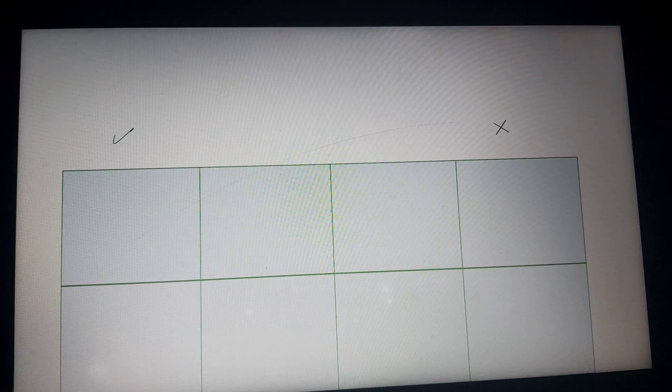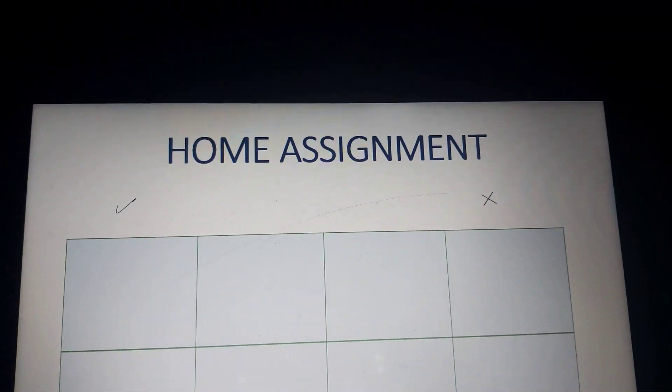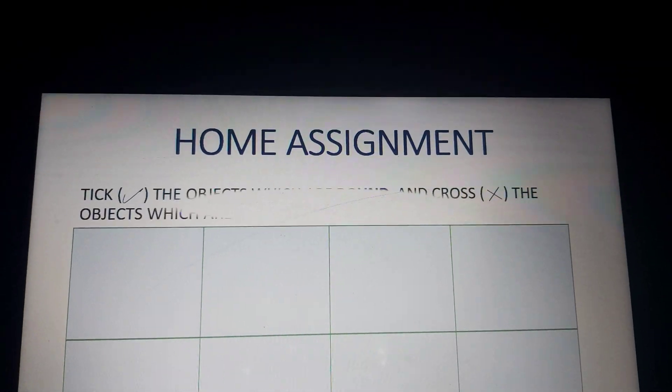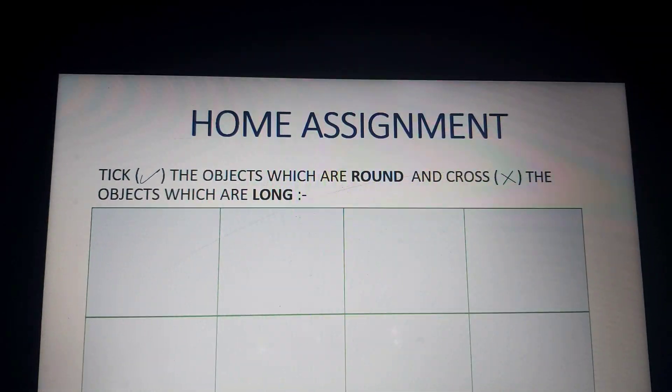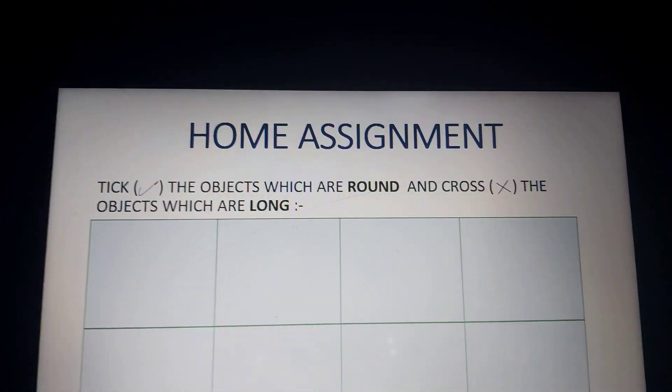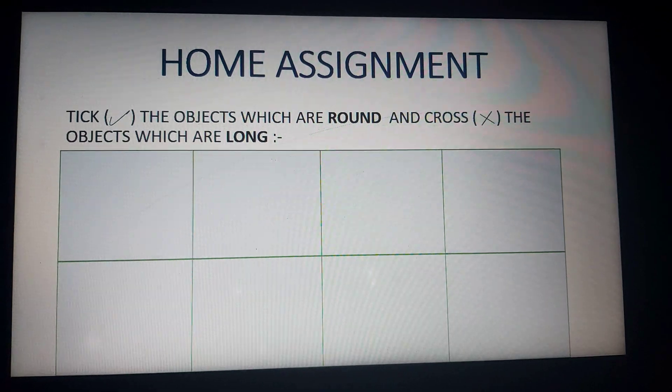Now students, here you can see two signs — this is a tick and this is a cross. Now think. This is your home assignment. Read what is written: Tick the objects which are round, and cross the objects which are long. Identify the picture and put the mark — whether it is a tick or a cross.